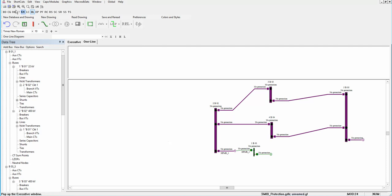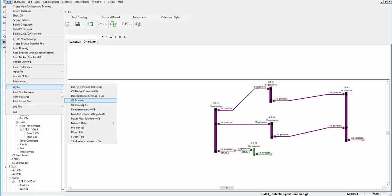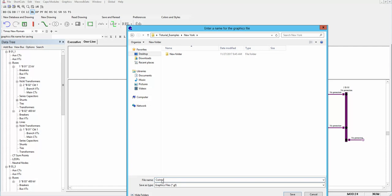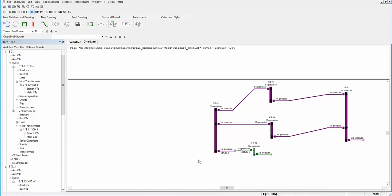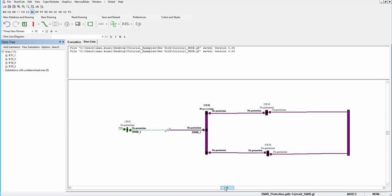Now you can save this one-line diagram by going to the file option and choosing Save, Save One Line Diagram. This extension is GF. I will arrange the buses and the single machine infinite bus.